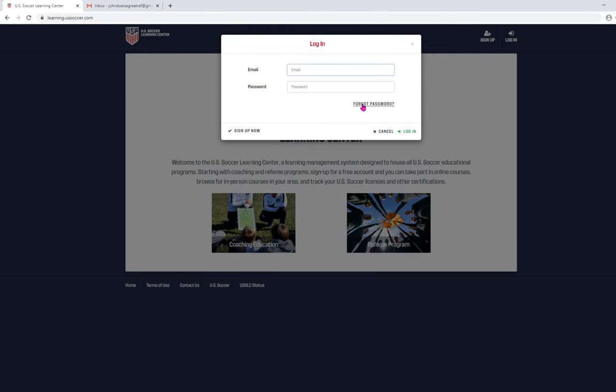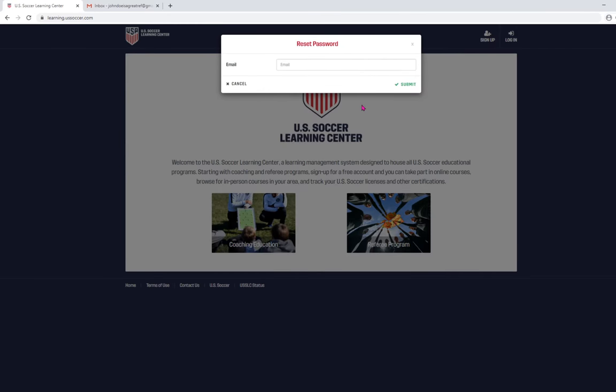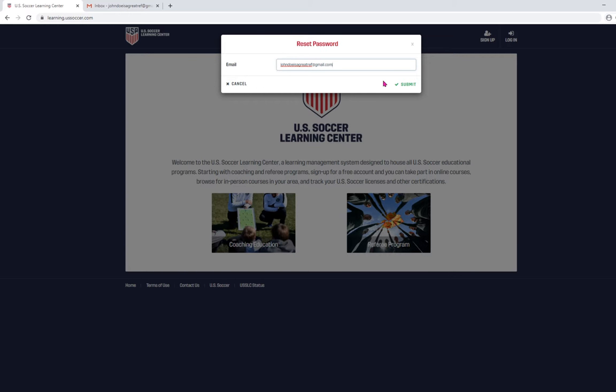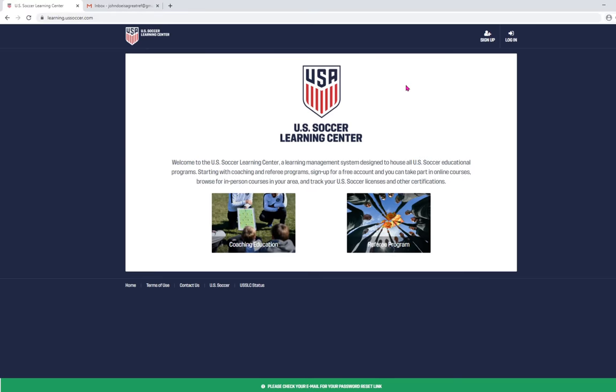Next, we're going to click on forgot password. Now, we're going to use the email address that was associated with our license when we registered last year. If you can't remember it, don't worry. I'll show you what to do if you can't here in just a few seconds. So, we'll click submit.